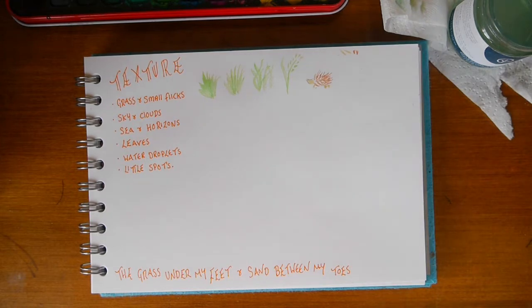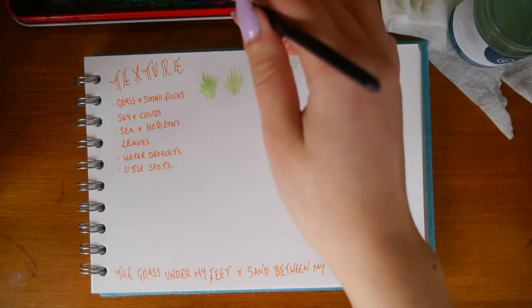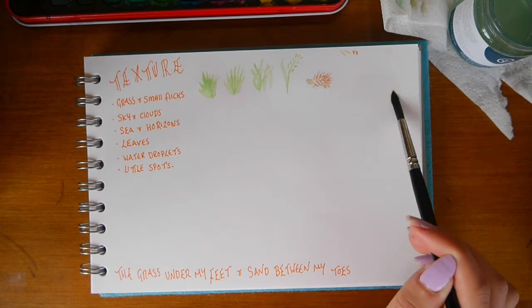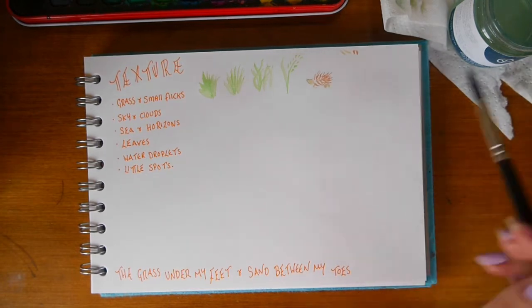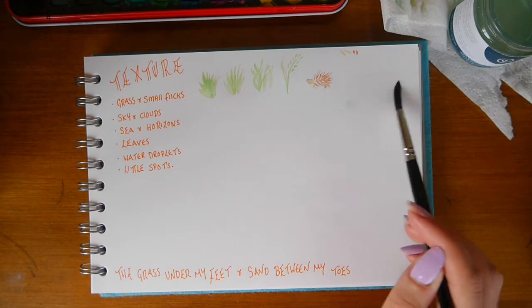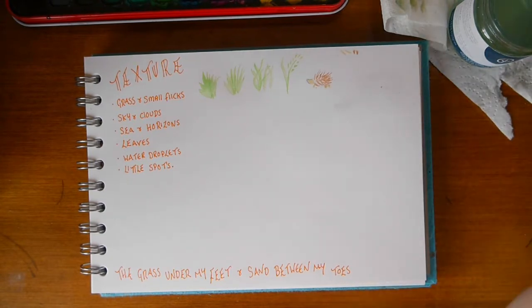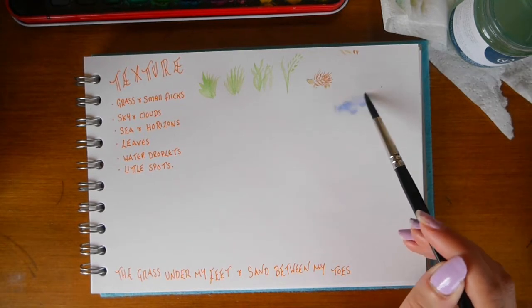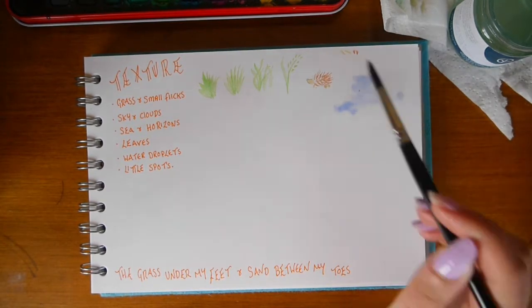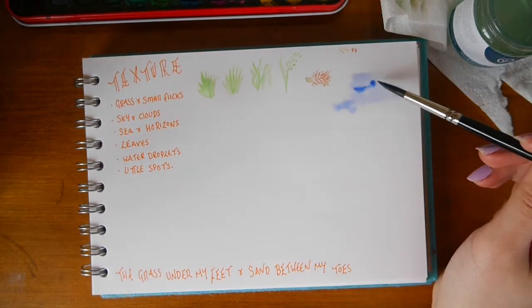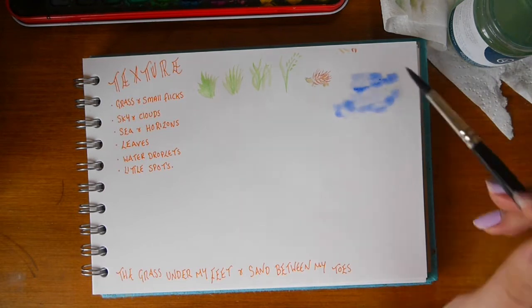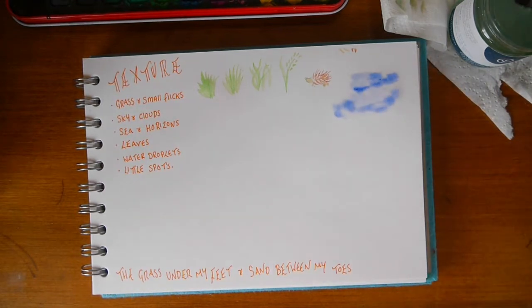For the sky I'm going to wet the page first. Make sure you're using clean water, or else the colour of your water may affect the colour of your final image. Then I'm adding a vivid blue so it looks like a warm sunny day. I find it personally quite hard, but try to avoid overworking your sky — your paint will work out where it wants to go.